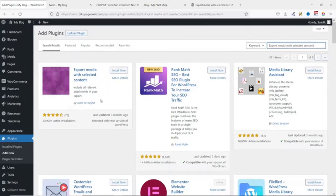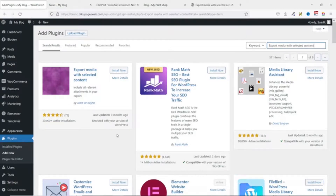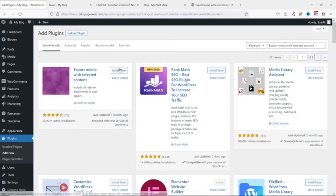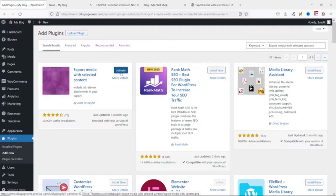The plugin was last updated three months ago and is untested with the current version of WordPress. To be on the safe side, I advise you to make a backup of your website before installing this plugin. I have a link in the description that will walk you through how to do that step by step. I've already tried it and the plugin works fine, so I go ahead and install it, and it's now installed and activated.